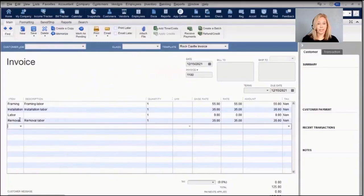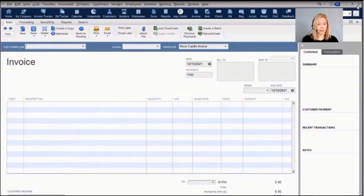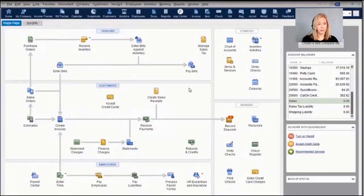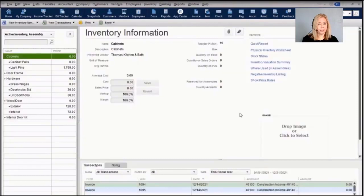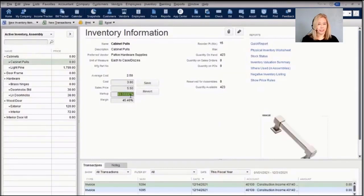The search capability allows you to start typing an item and QuickBooks will find it for you. In the Inventory Center you can see all of your items, easily view markup and margin, and include an image of the item.